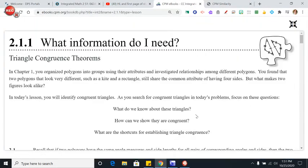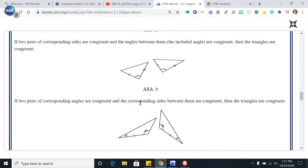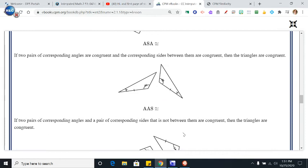Looking at the math notes, angle-side-angle means two angles and the side in between them. If this angle equals this angle, this angle equals this angle, and this side equals this side, I don't need to know the other angles or sides — there is no way those two triangles can be different. That is a shortcut for congruence.